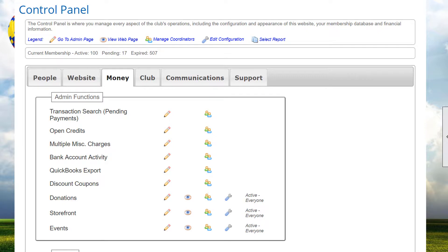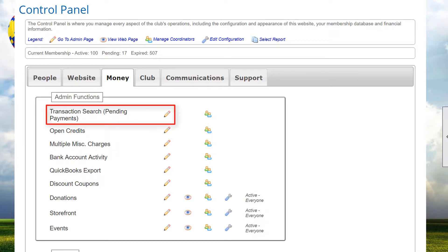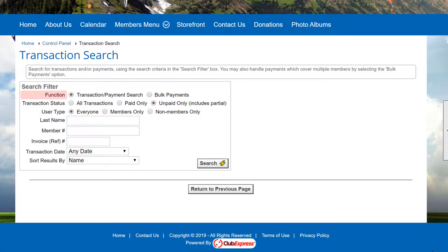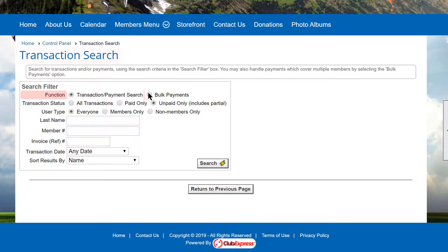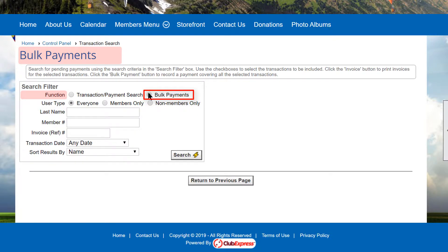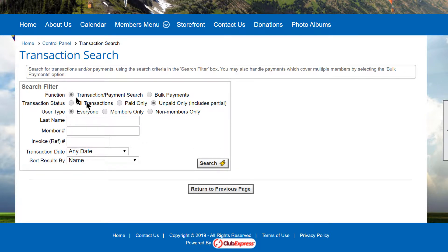Now let's take a look at the first few items on the Control Panel's Money tab. Click Transaction Search Pending Payments to see a screen that has two primary functions defined by the first set of radio buttons. You can search for transactions and payments, or you can record bulk payments that apply to multiple pending transactions. When you select Transaction Payments Search, you can use the options to filter the search in multiple ways. The list can be limited to all transactions, paid only, or unpaid only. You can include everyone or limit the list to members only or non-members only.